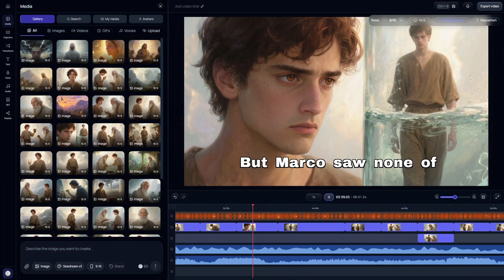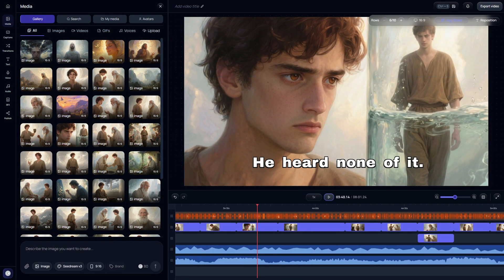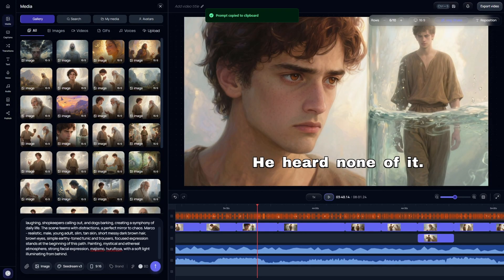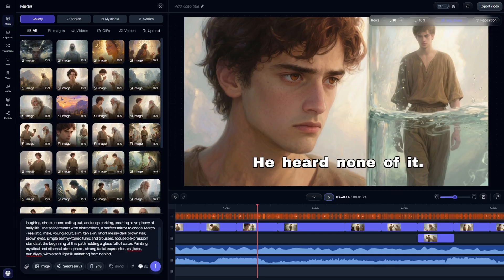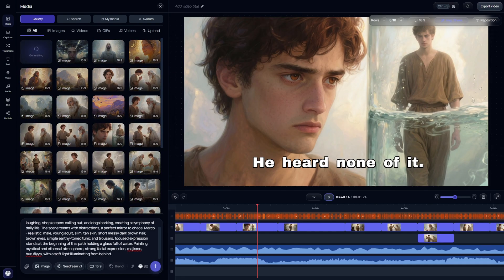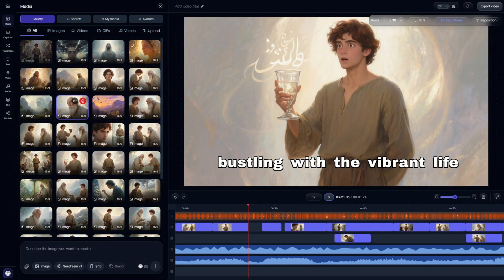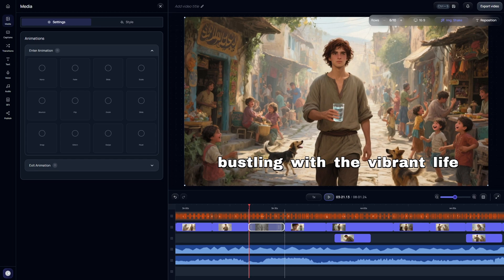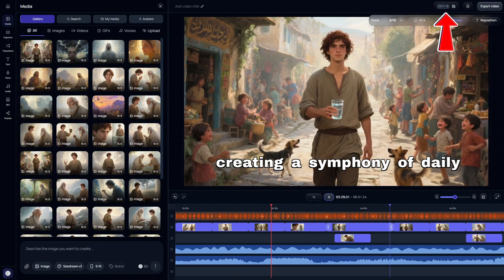I noticed that one of the images on screen needed a slight adjustment. So I copied the original AI prompt, pasted it into the image generator on the left, and added the missing detail I wanted. Pro tip: always set the aspect ratio to 16 by 9 before generating images — if you skip that step, it'll default to vertical. Once I had the updated image, I dropped it right back into the timeline. And here's something important: always save your progress as you go. Just hit the save button so every change is stored.